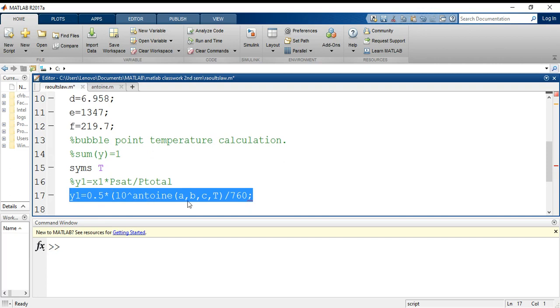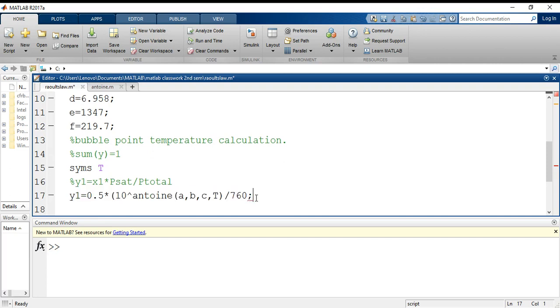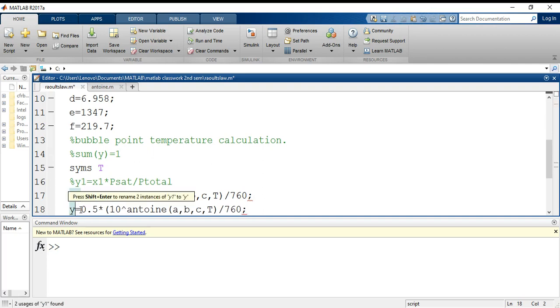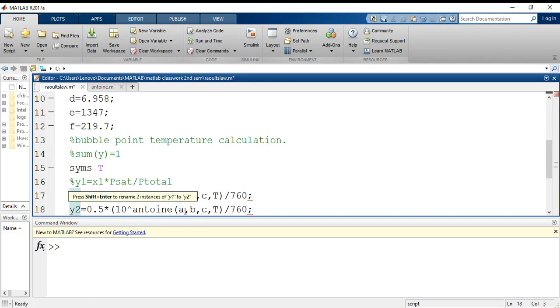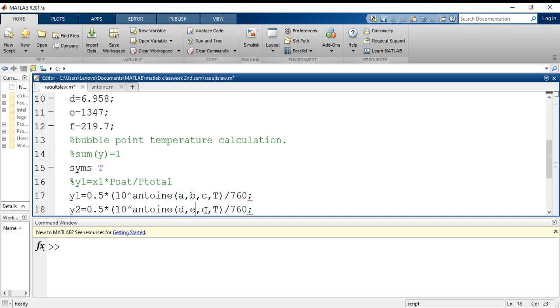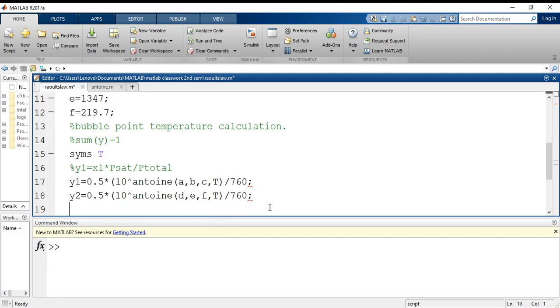When I do not know the value of x2, when I do it for toluene, I am just going to copy paste it and I will just change the notation to y2. x2 is already 0.5, and here I will change it to d, e, and f.